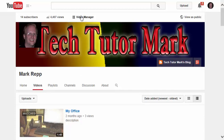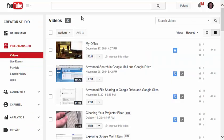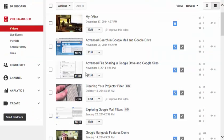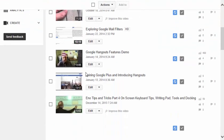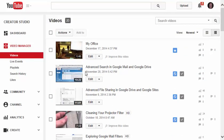Now you'll also notice at the top here that there's a video manager. If I click on that button, I can manage the videos that I've uploaded so far to my YouTube channel.